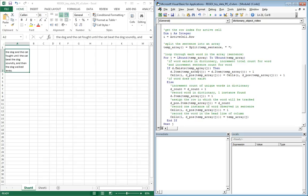If it does exist already, then what happens is we will go ahead and increment the total count of that word. Then we will also increment the fact that we have seen that word for the associated sentence. This is where we'll actually put the value into the cell.